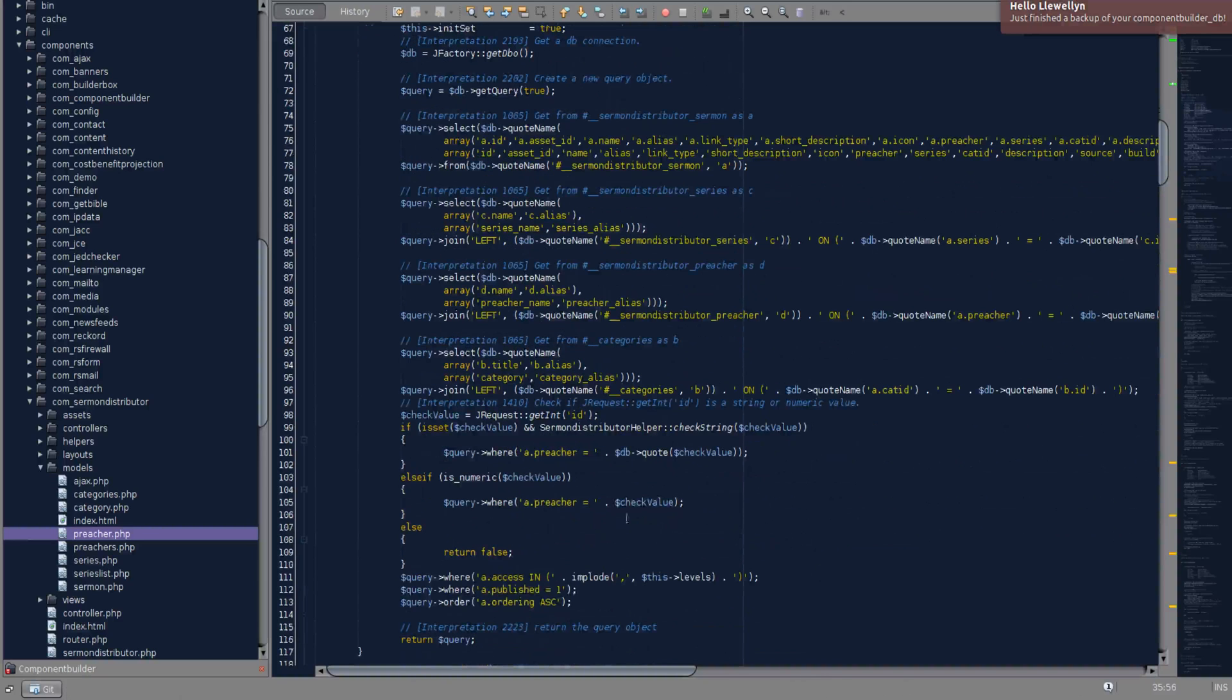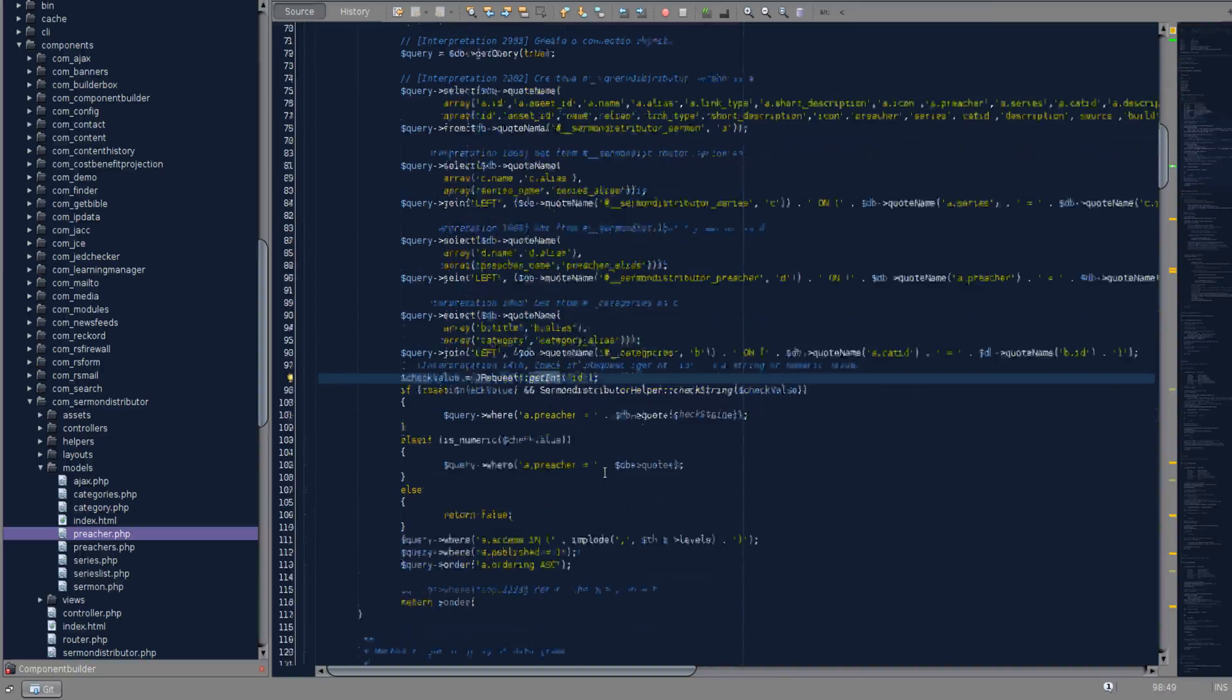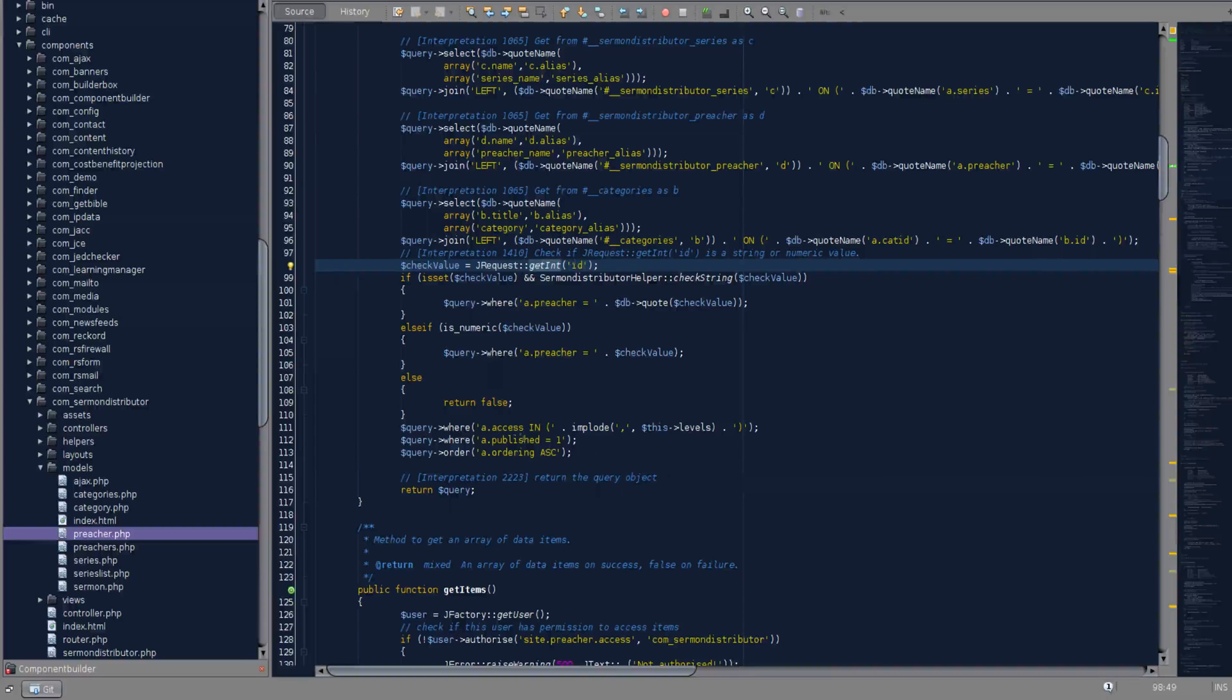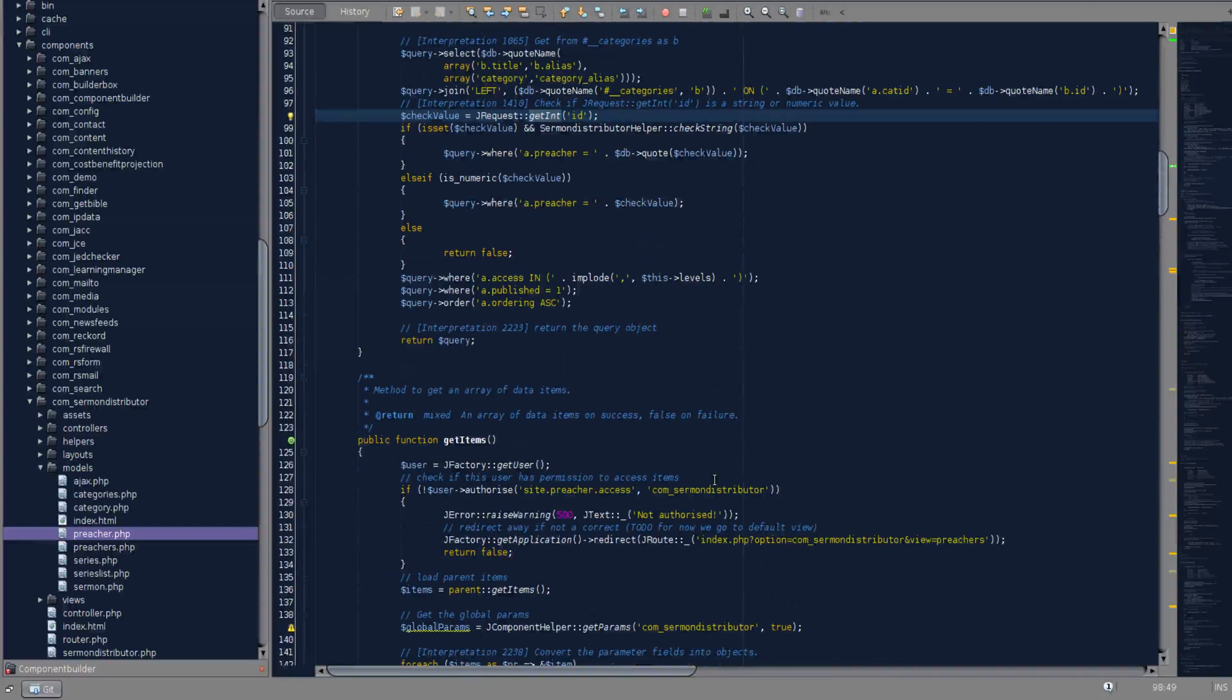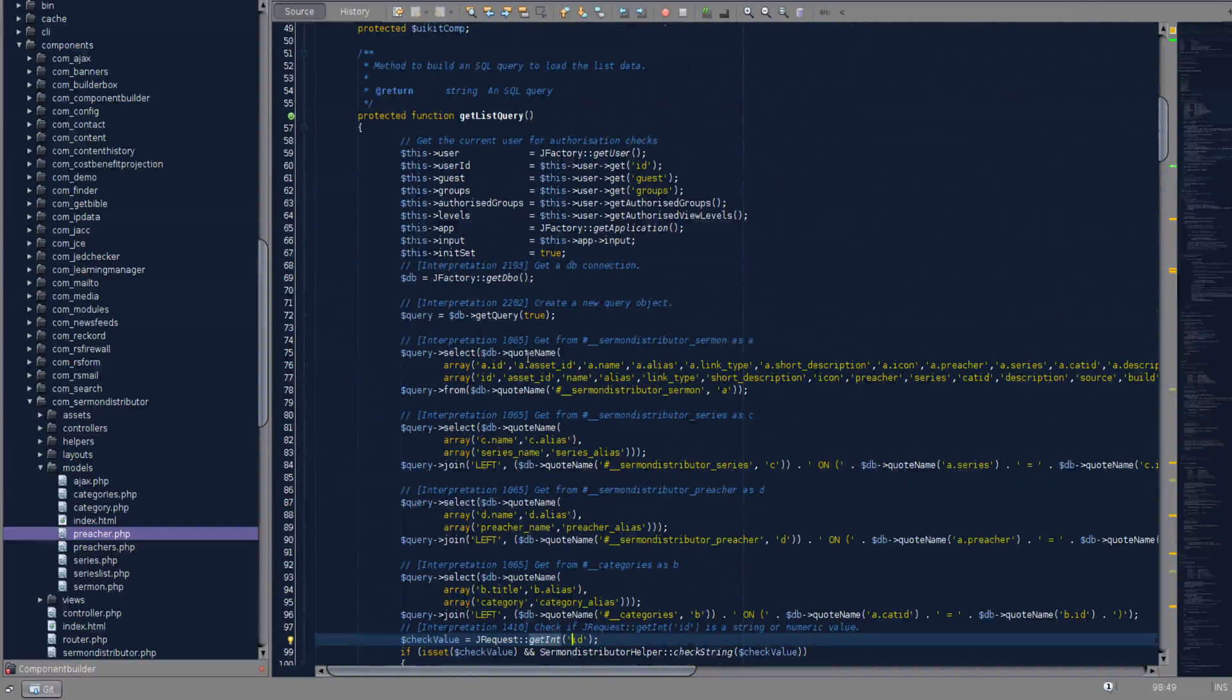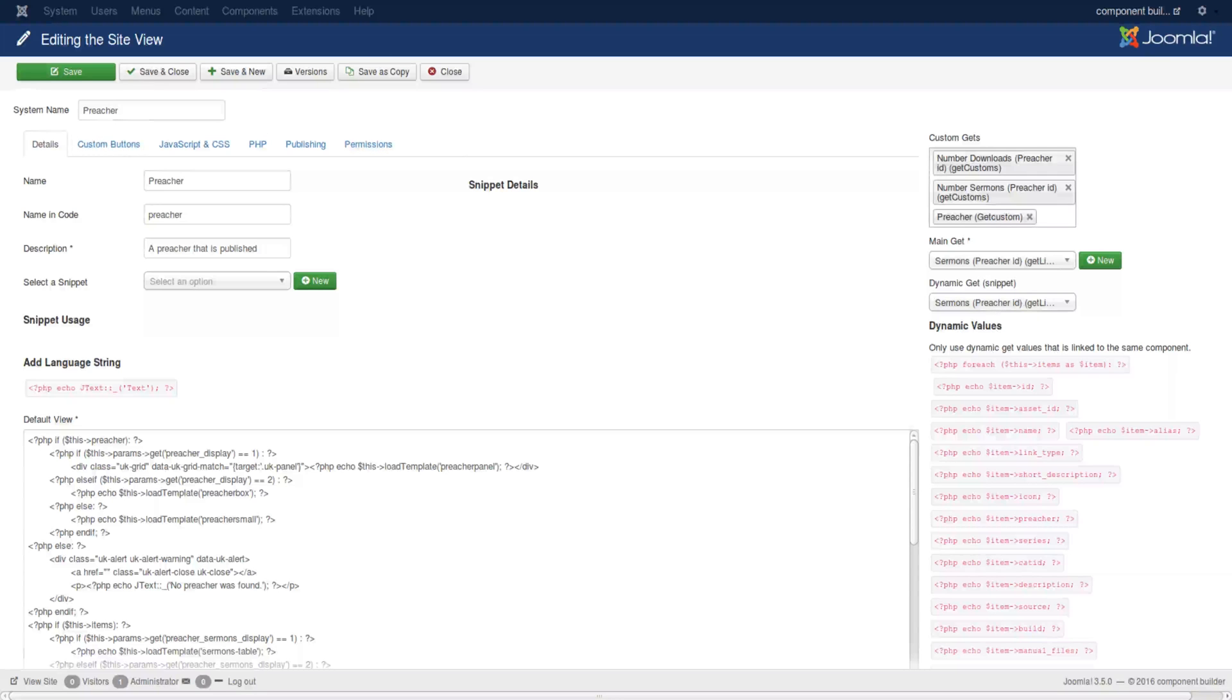And then it looks for a value in ID. And then sets it equal to preacher. And ensures that the person has access level to the item. That it's published. And then it returns it. So that is the get list query in the model.